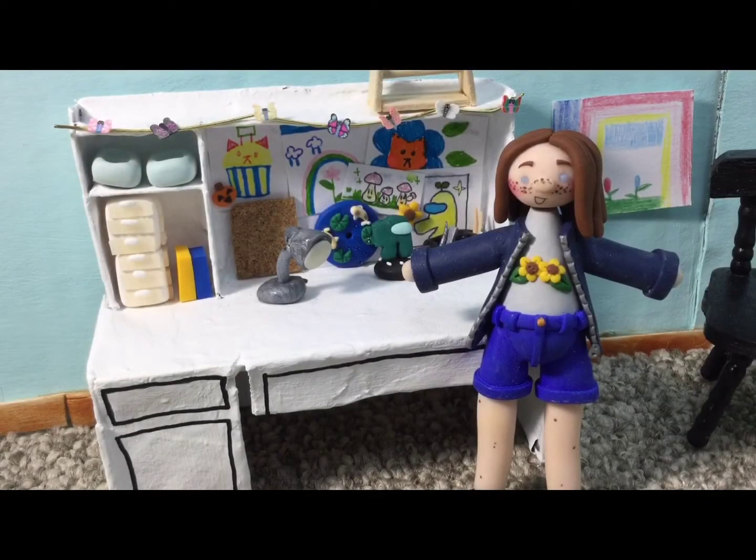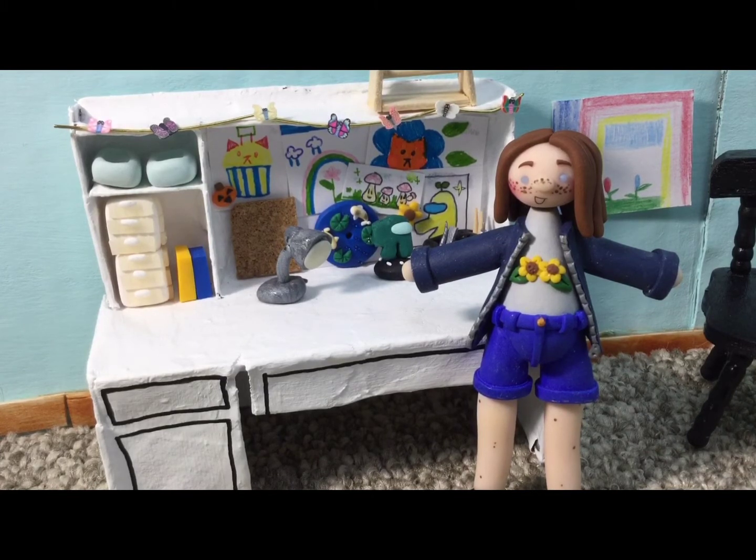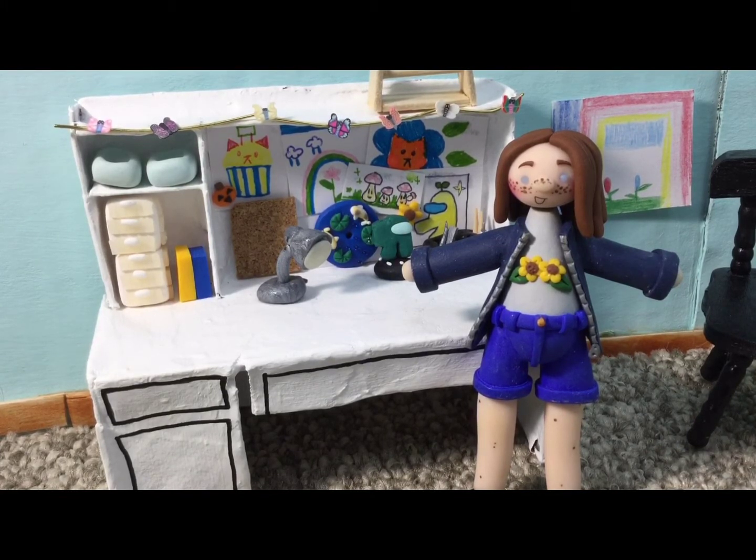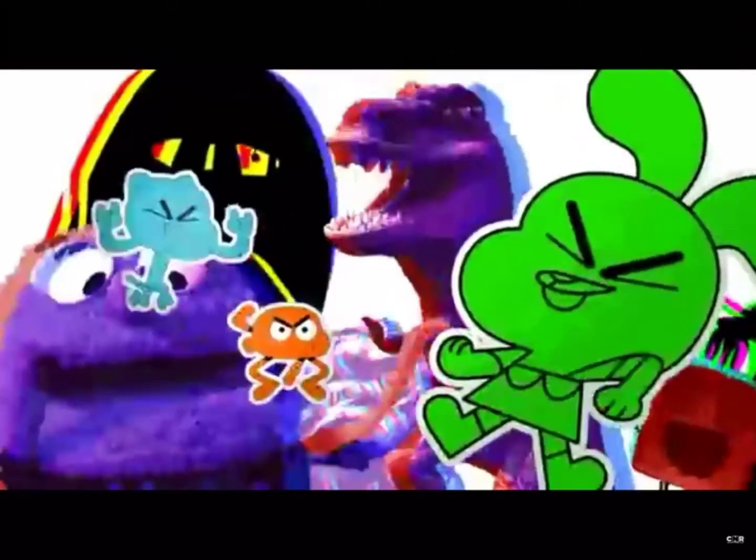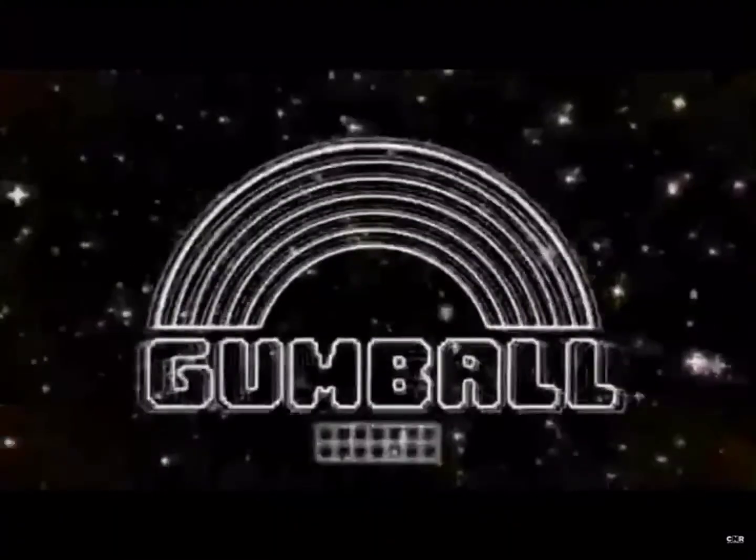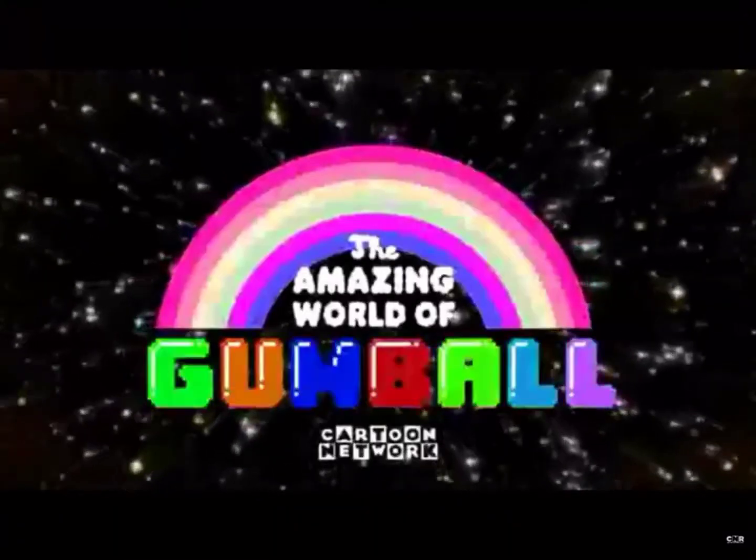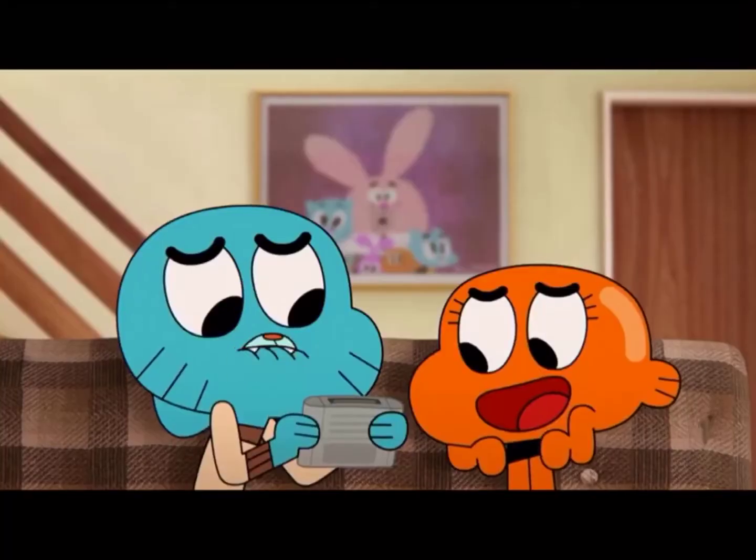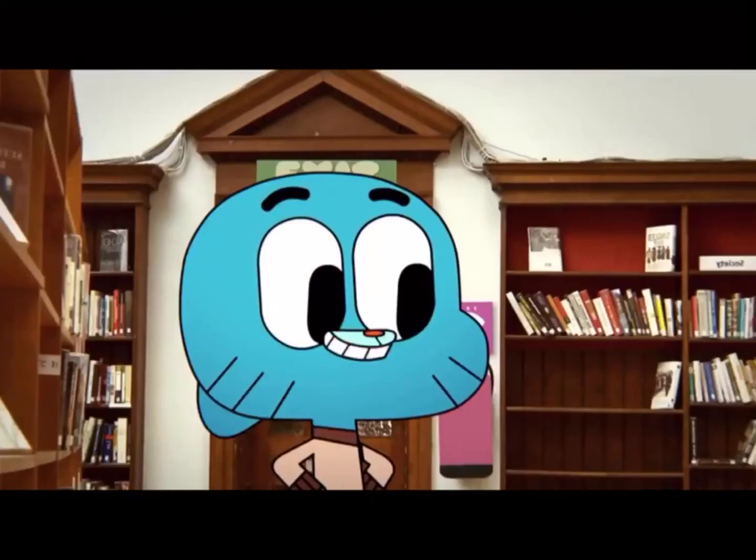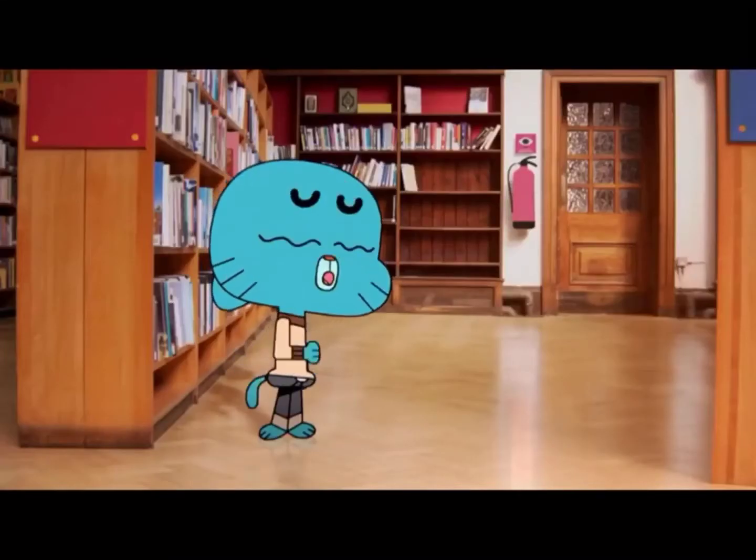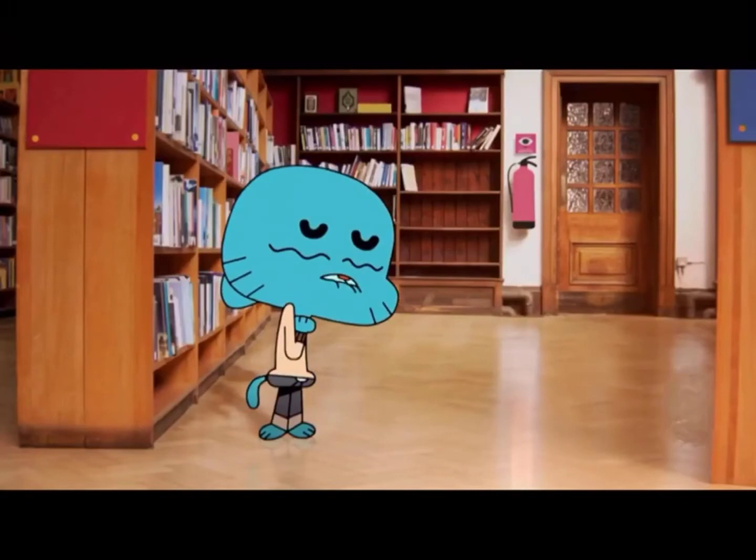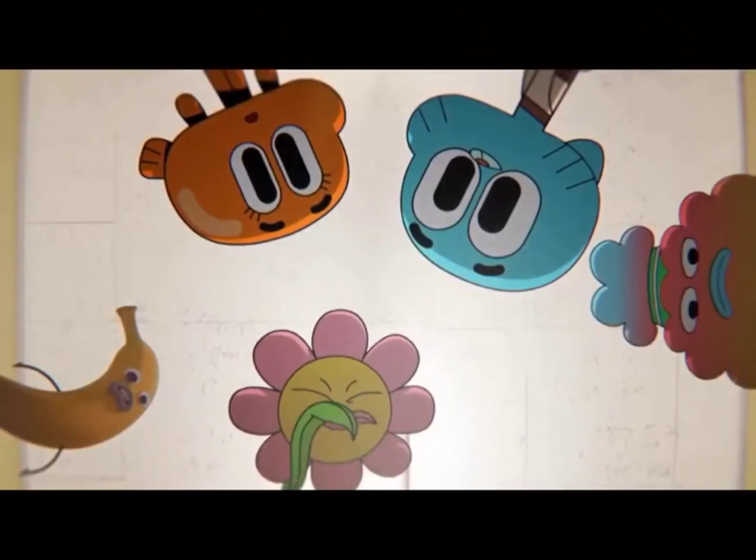Hello everybody, welcome back to my channel. Today I'm going to be combining polymer clay with 2D animation. This is inspired by the TV show Amazing World of Gumball. If you don't know what that is, it's an animated TV show that has different styles of animation, like 3D and 2D, and they even incorporate real life scenes.